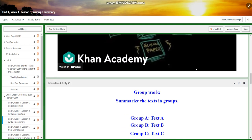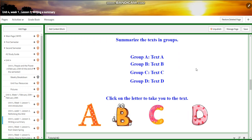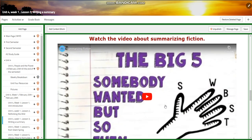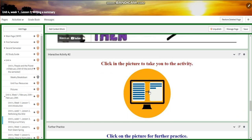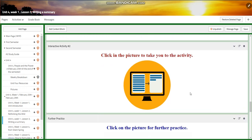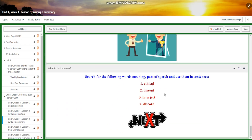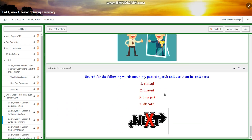You're going to watch a video about summarizing, and in groups you're going to summarize texts and write them down on paper. You will have a video about summarizing fiction, and you will have an interactive activity. Further practice, and for the challenging question, you will have an interactive activity related to that. A self-assessment quiz follows, and for what to do tomorrow, I would like you to search for the following words.